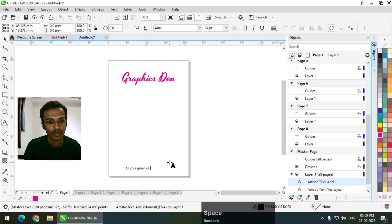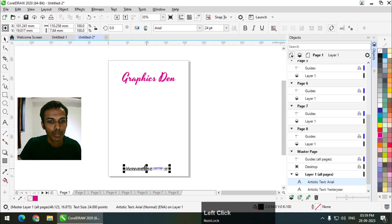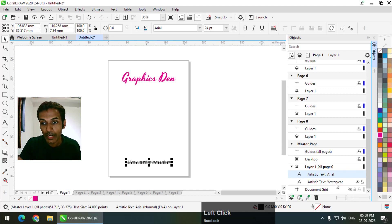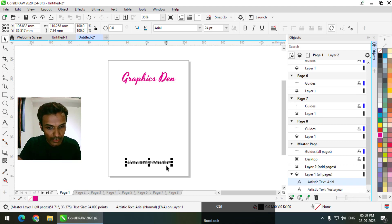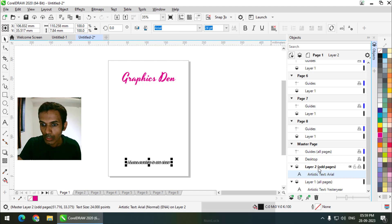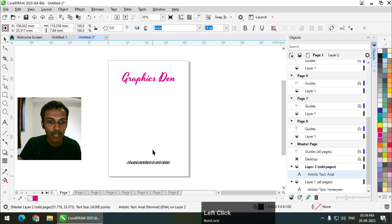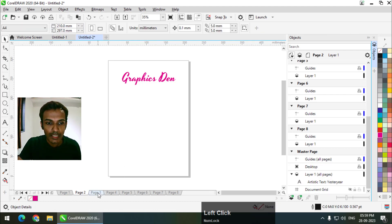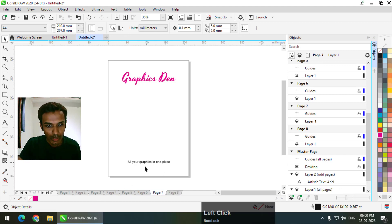I'll create a new master layer for odd pages and cut the content with Ctrl+X, then click on this layer and paste it. As you can see, this is now on Layer 2 — Odd Pages. We will only see this on odd pages. If I go to the second page you won't see it because it's an even page, but on pages 3, 5, and 7 you will see it because we chose the odd pages option.